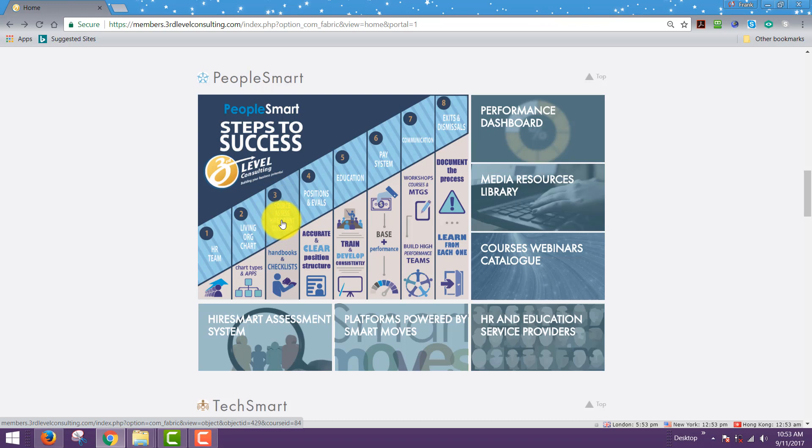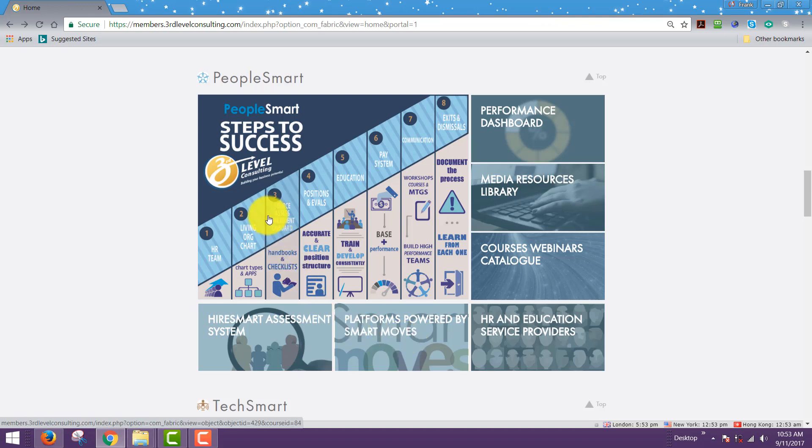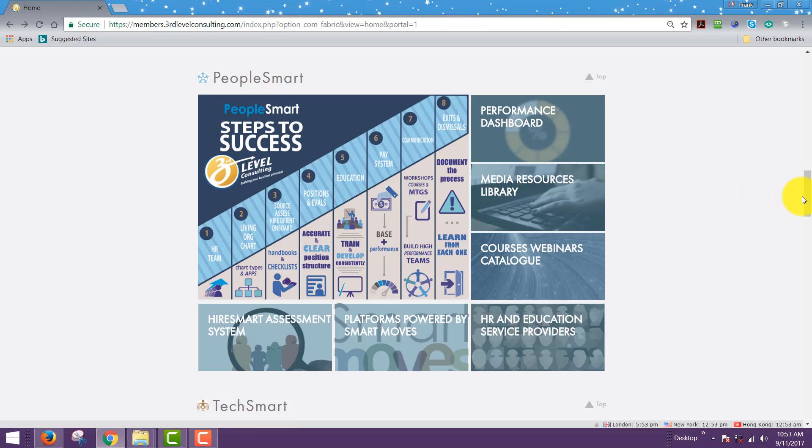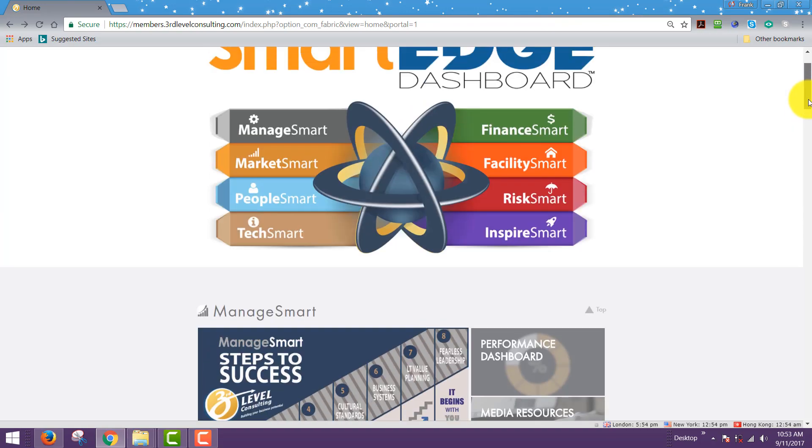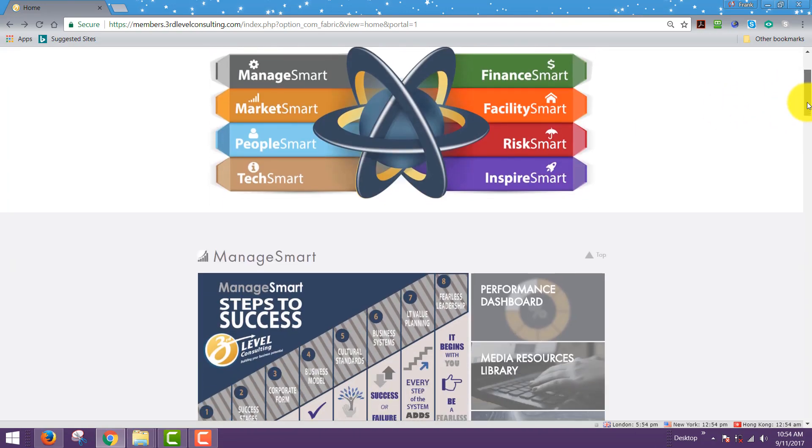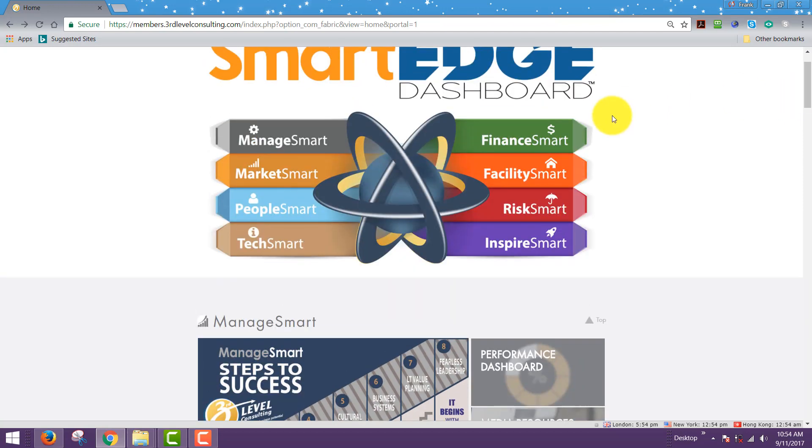There's also other platforms powered by smart moves, for example, to help educate your staff and other education and HR service providers. This is our service provider partners that we know and trust in the organization. So at any rate, with your smart edge dashboard graphical interface, you can simply click into any area you wish.